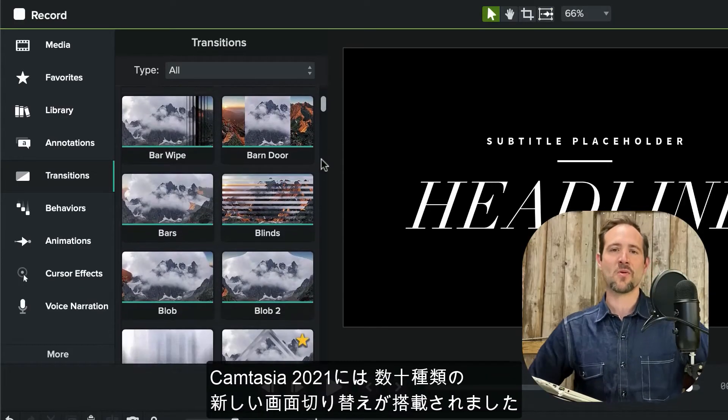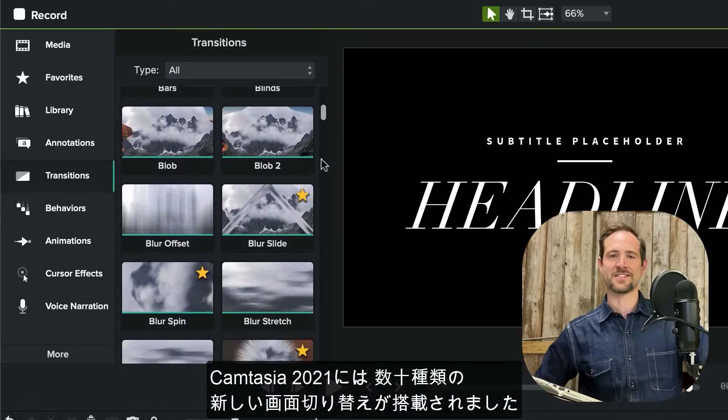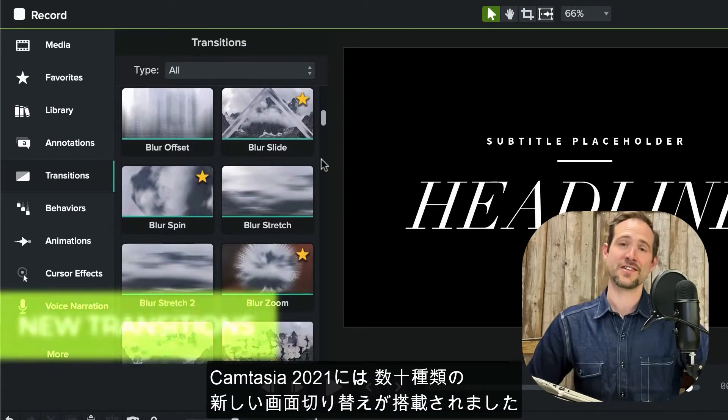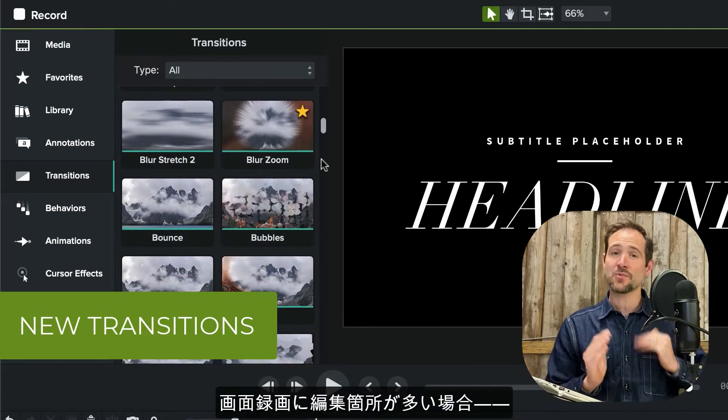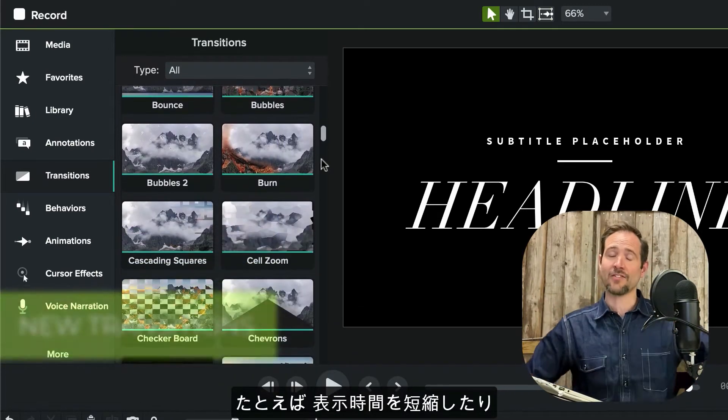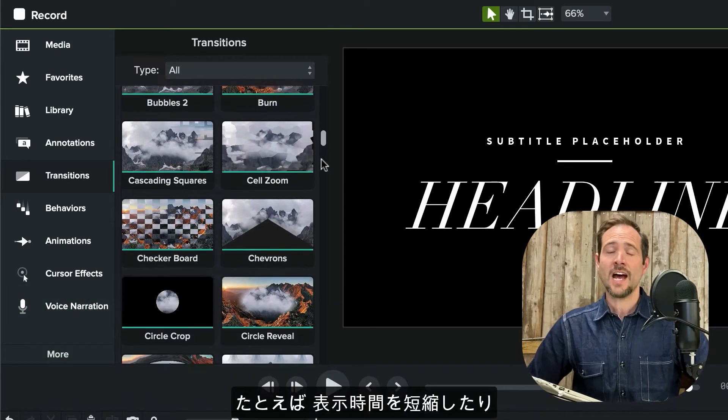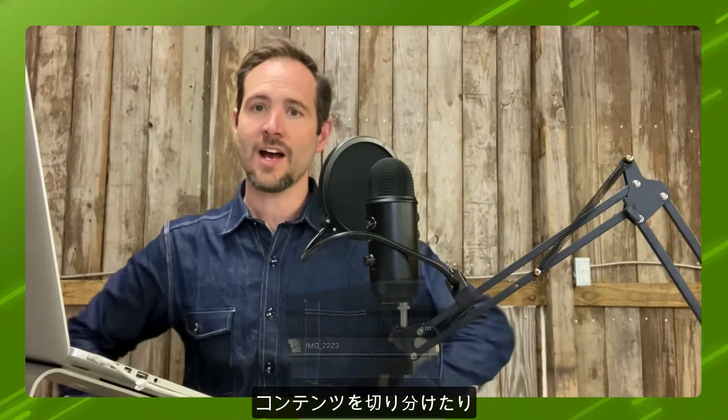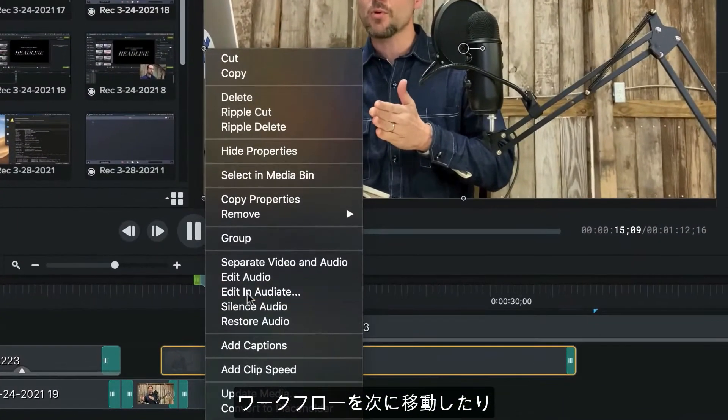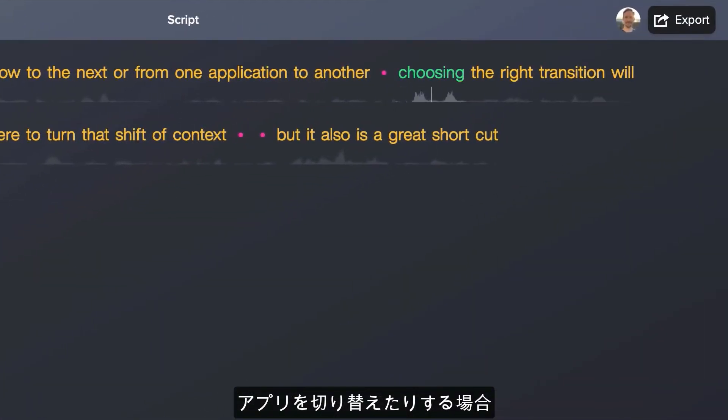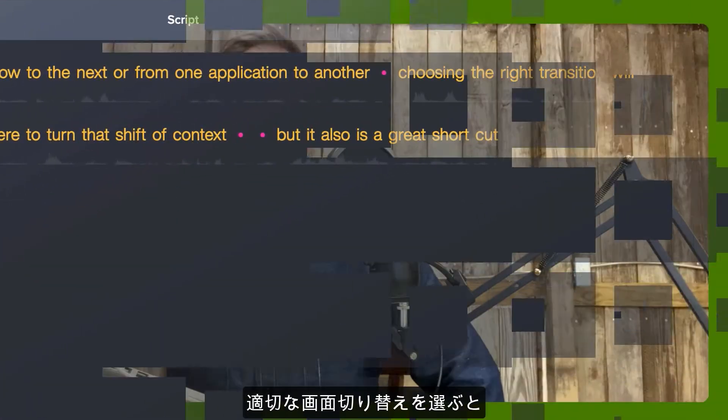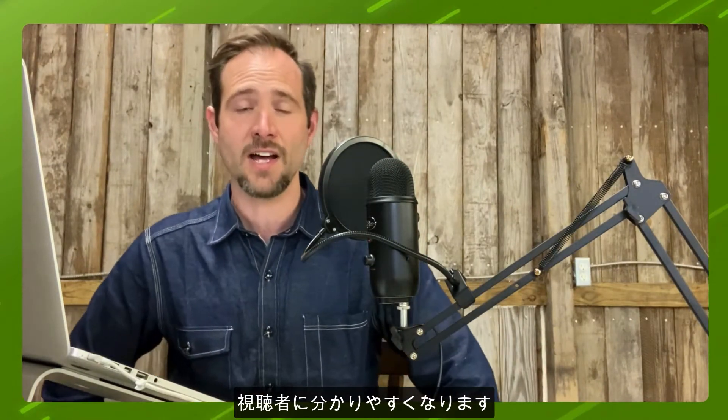Camtasia 2021 comes loaded with dozens and dozens of new transitions. If you do a lot of edits with your screen recording, maybe you're trying to cut down the duration, or maybe you're cutting between talking head footage and screen recording content, or from one portion of a workflow to the next, or from one application to another, choosing the right transition will go a long way in helping that viewer discern that shift of context.